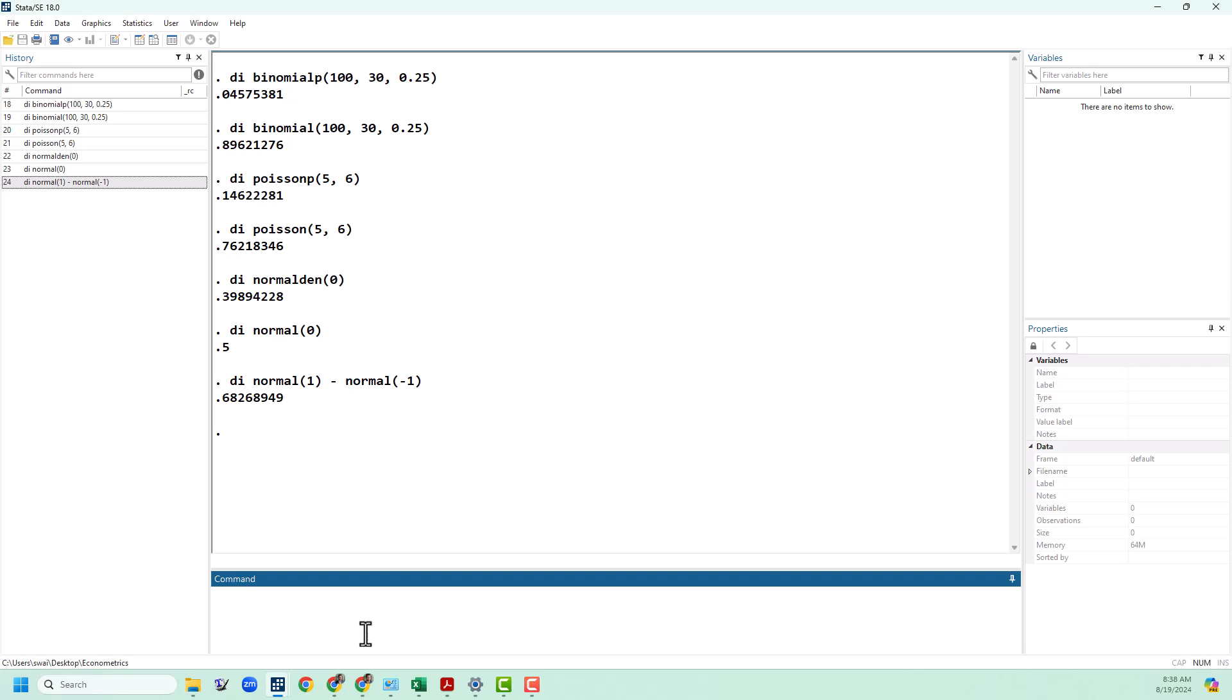The last thing that we can do with this is the inverse normal or the quantile function. Basically, this is the opposite of what we've just done. Instead of giving it a number and then telling us the probability, we're going to give it the probability and then that's going to tell us the z that corresponds with that on the CDF. So to do this, we're going to write invnormal and then we're going to give it a probability, so let's say 1 half. We should expect that this should give us zero and it does, because it is going to be the inverse of this one right here.